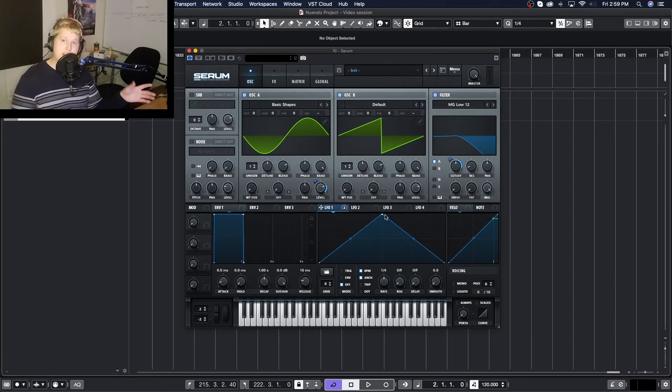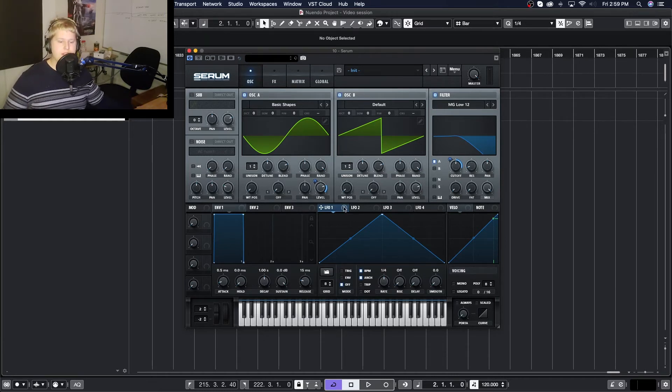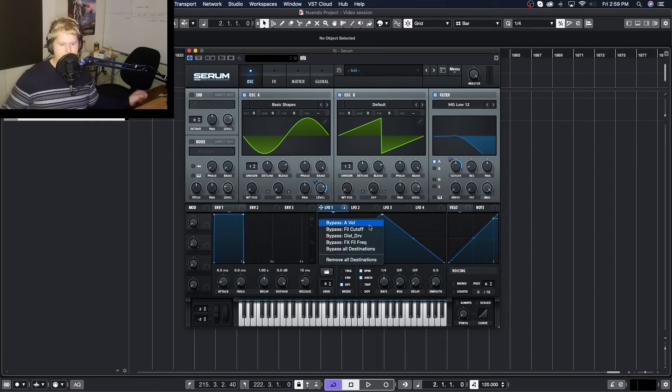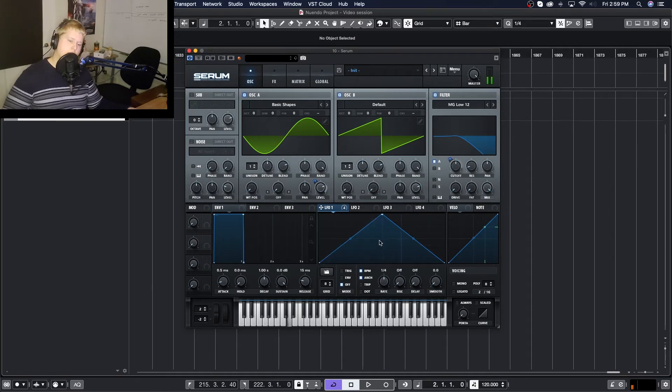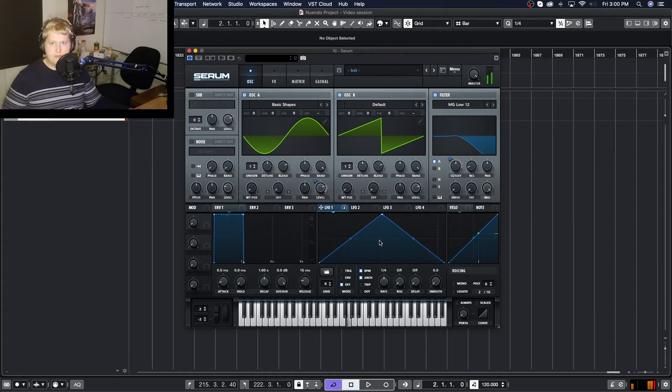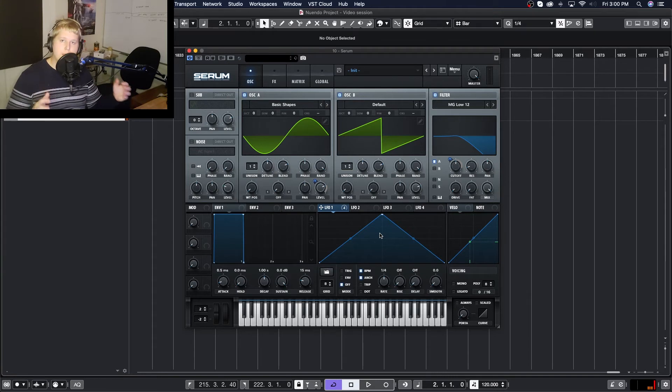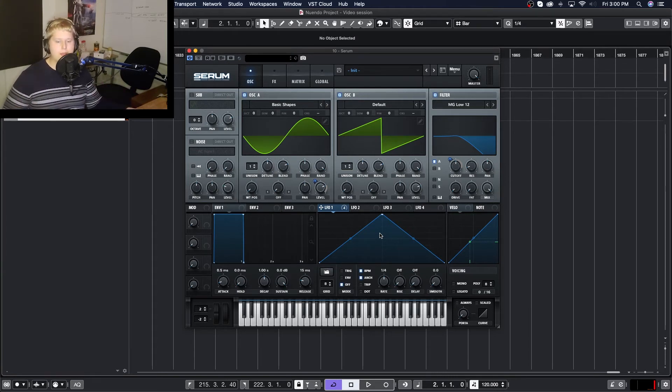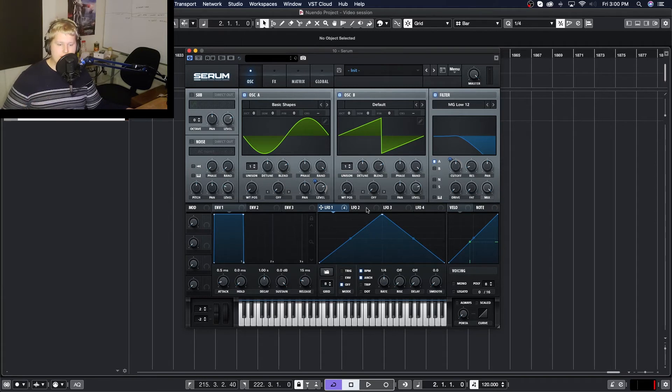Now that I've got this LFO mapped to a few things, let's see how it sounds without any of the LFO modulation first. Very basic. It's kind of retro-y. It's got a lot of that saw wave coming through with that sine wave kind of holding down the harmonics. Now let's see what happens when we apply our LFO.